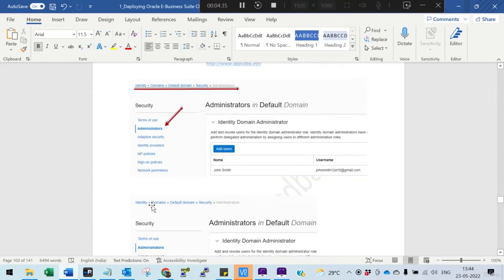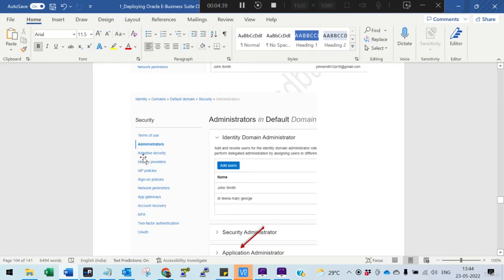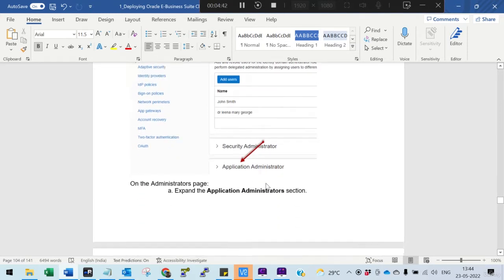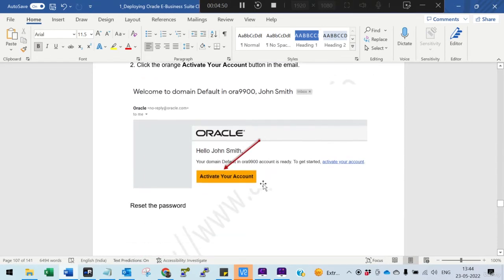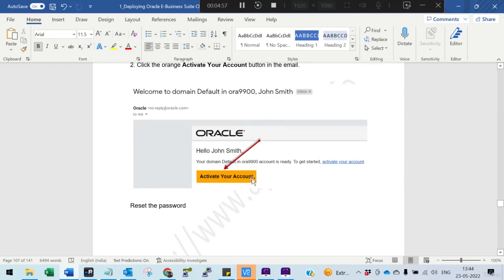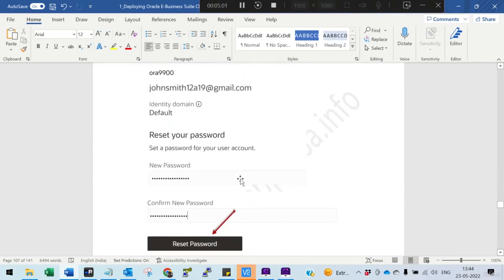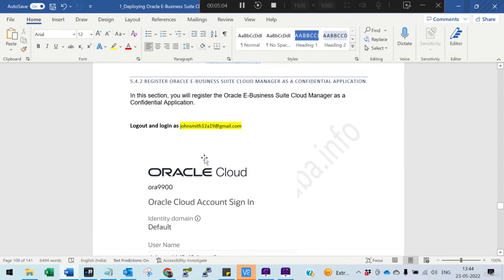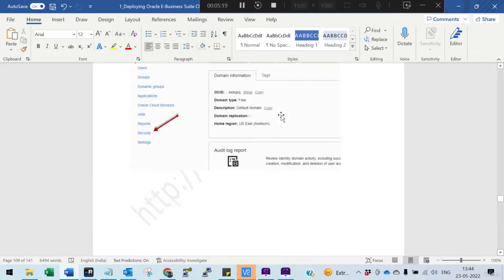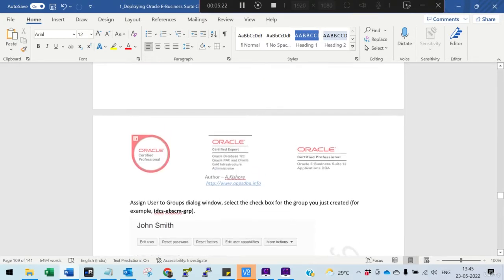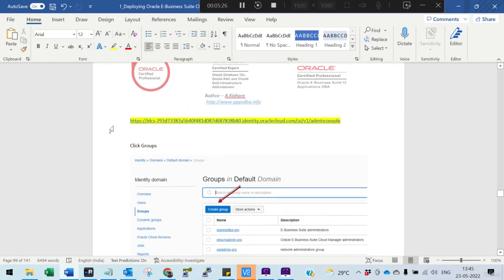Then we go to Security Administrator and add the user to the Application Administrator role. You will get an email, and you just have to connect to John Smith's account and activate it. Then log out and log in as John Smith and proceed with the next step to register the Oracle E-Business confidential application. These above steps are simple, so nothing to worry about. First we need to connect and create a group.